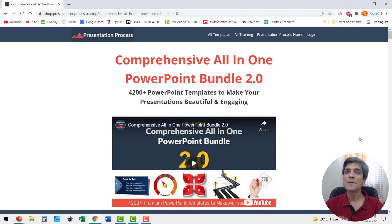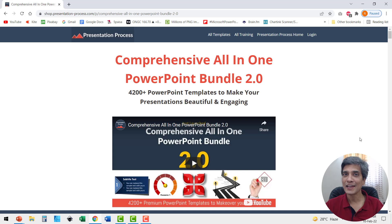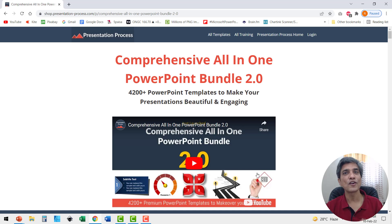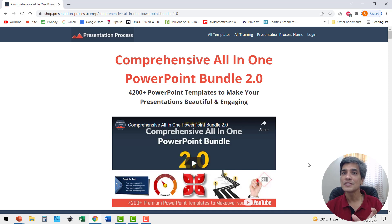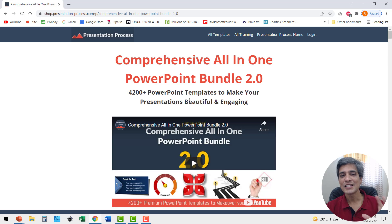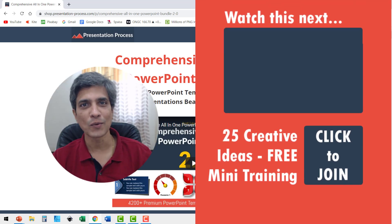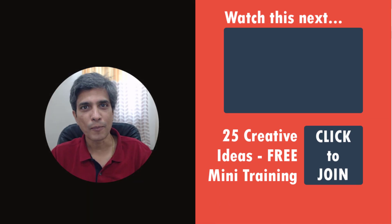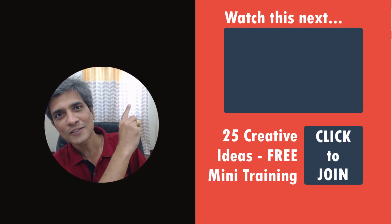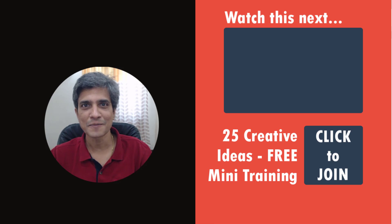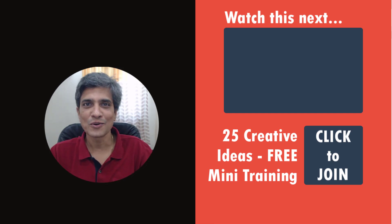If you're interested in using PowerPoint animation to make your presentations more engaging, I highly recommend our comprehensive all-in-one PowerPoint bundle version 2.0 — a collection of more than 4,200 premium animated templates available with a one-time payment. I'll leave a link in the description box below. If you want to improve your PowerPoint animation skills, we've put together a short playlist of videos you can click here to watch and start improving right now.